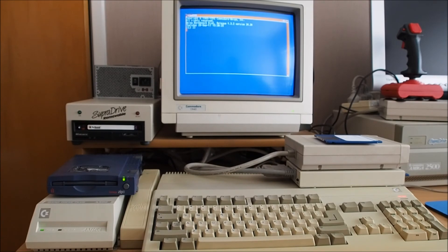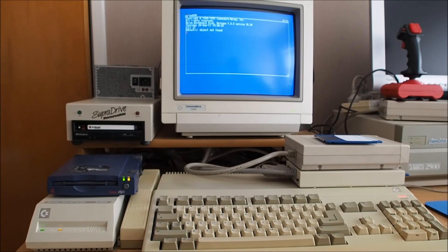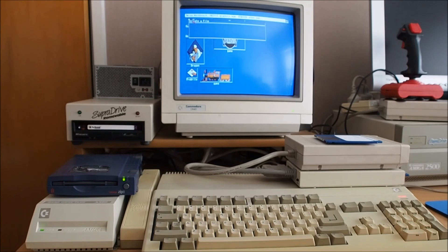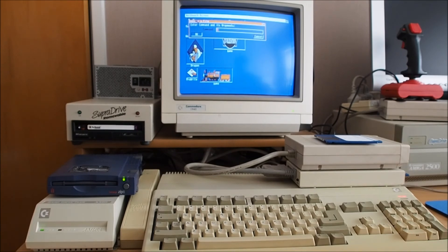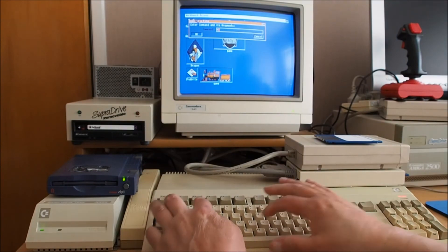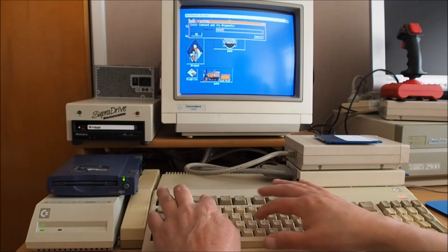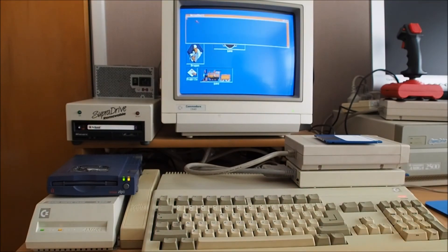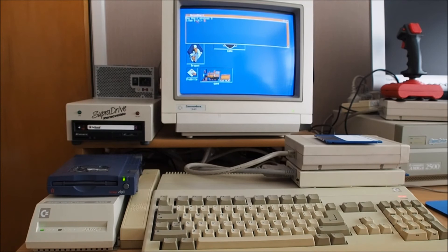1.3 seems to work fine like that no problems whatsoever except if I try and do the ed which is the edit program. If I try and run ed it comes up with this error.